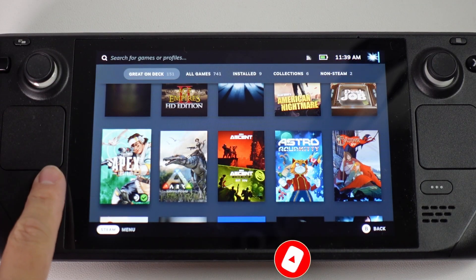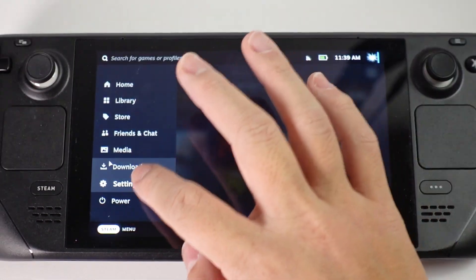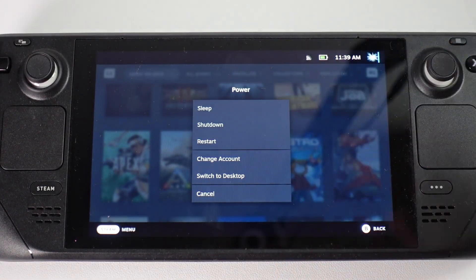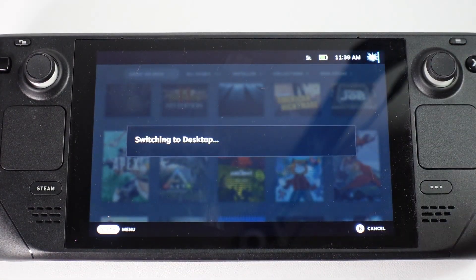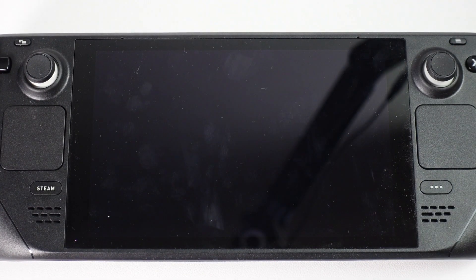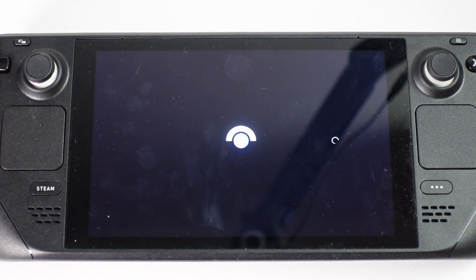The first thing I'm going to do is press the Steam button here and then we're going to press power and go to desktop mode. This is going to allow us a little bit more of the back-end access so that we can get Lutris and Battle.net installed.